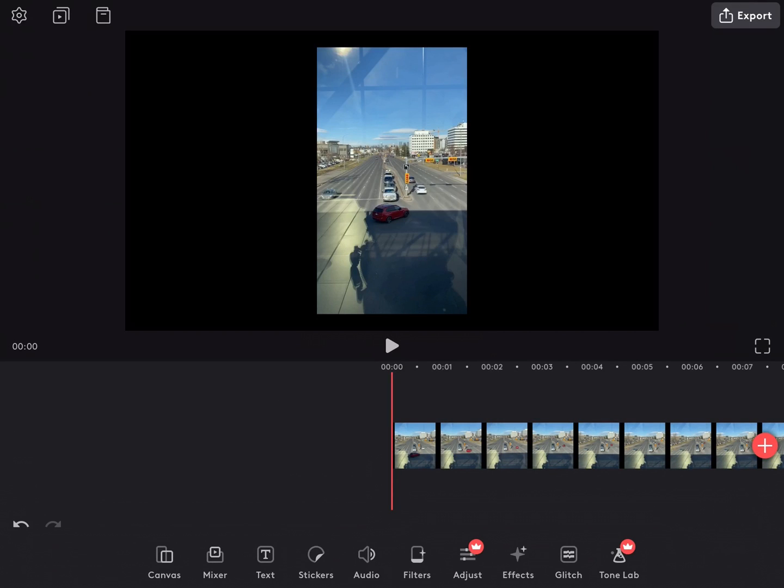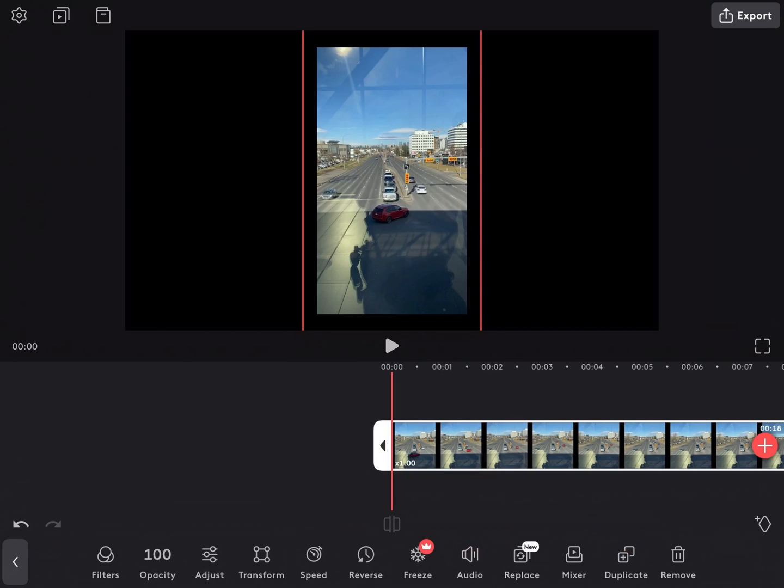This clip was shot on my iPhone 11. That's why it's vertical. To play a video clip once you've added it, tap on the play icon. The clip will then play at normal speed.